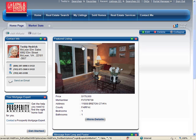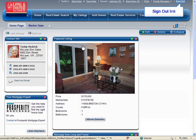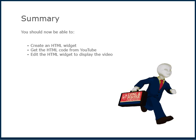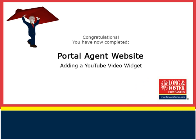Once you have finished editing your HTML widget, you can sign out of your portal website by clicking on the sign out link in the upper right-hand corner of the page. This concludes this presentation on how to add a YouTube video to your HTML widget on your portal website. Additional training videos on this and other topics are on the Long & Foster Cafe. We thank you for viewing this video.